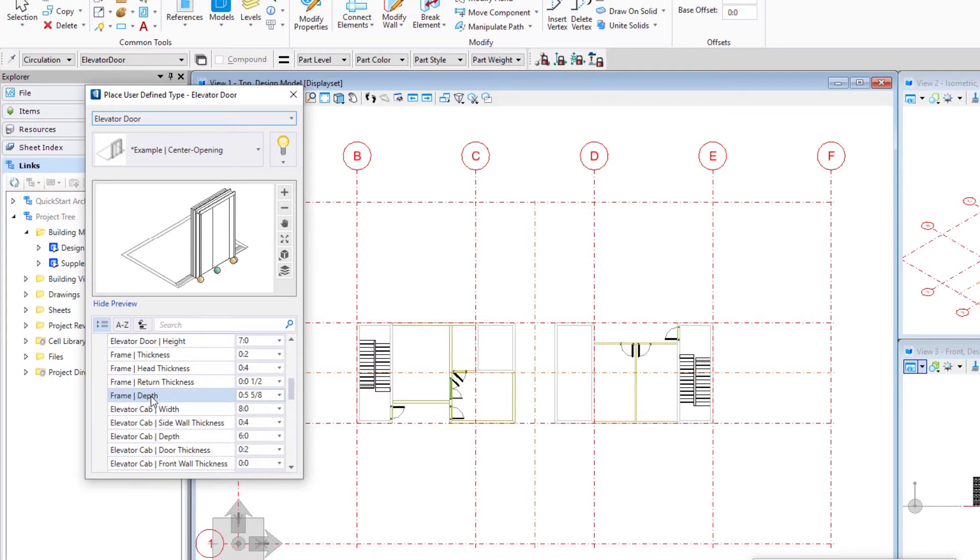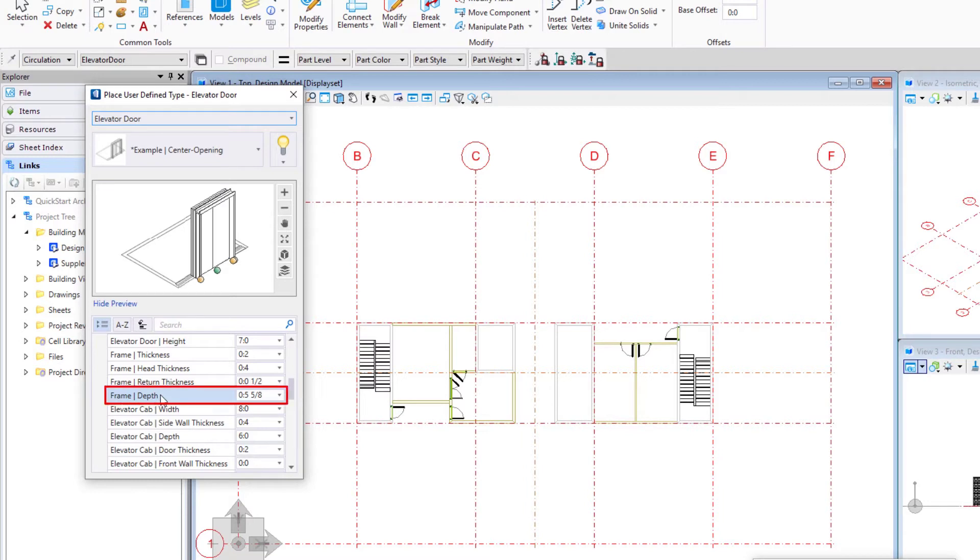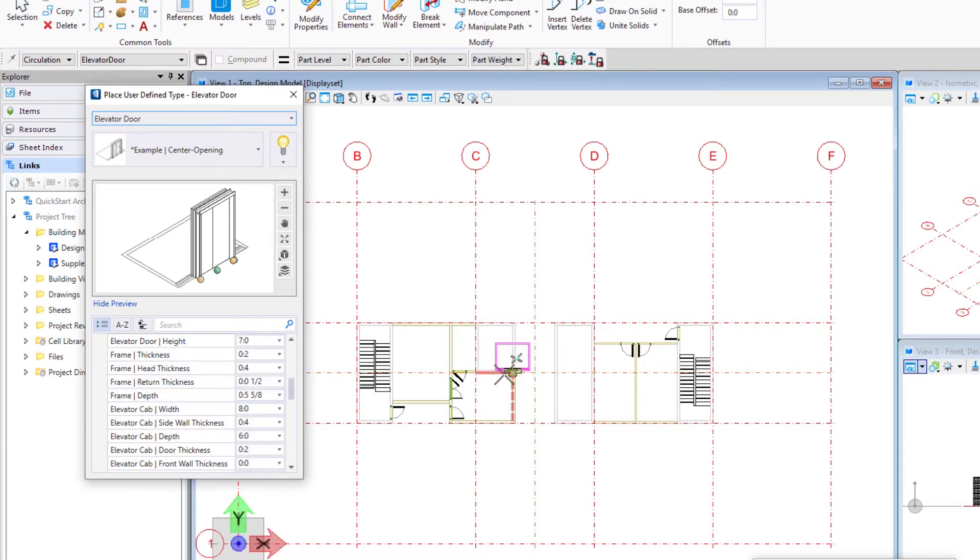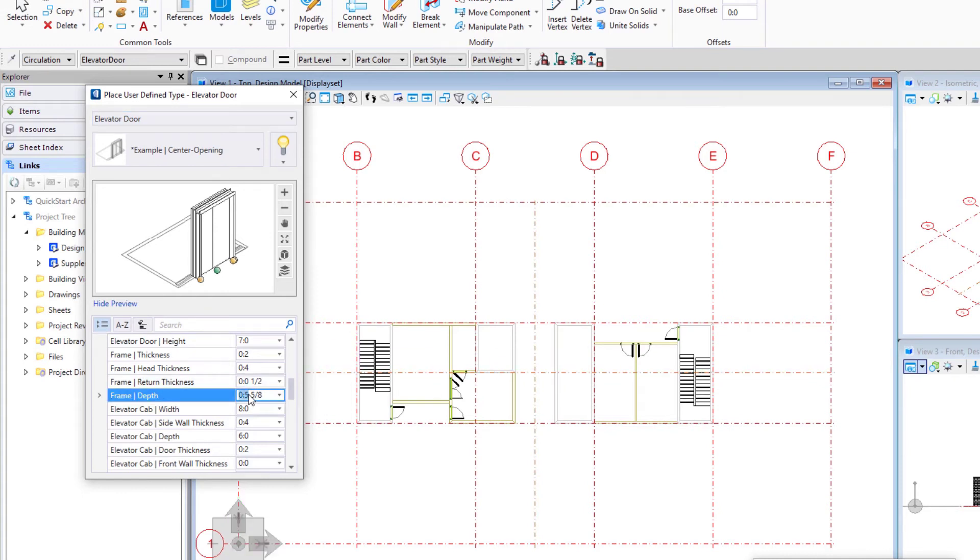So on the doors and the windows we had that option to match the wall thickness. We don't have that option on the elevator door and so we're going to have to set our frame depth presumably to match our wall thickness. So these are being placed in the CMU walls which we remember were 7 and 5 eighths inches or 200 millimeters. So I'm going to actually put that in as the frame depth.